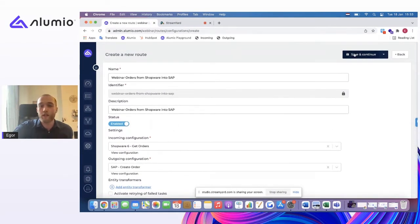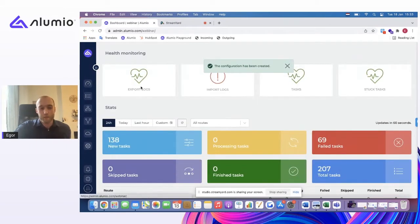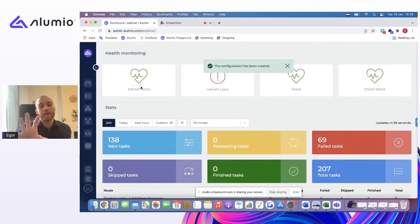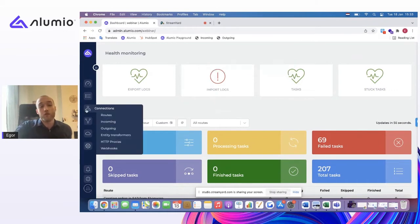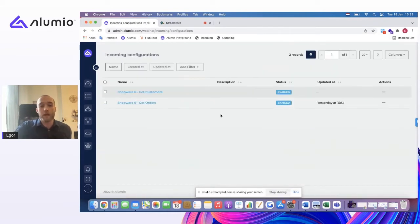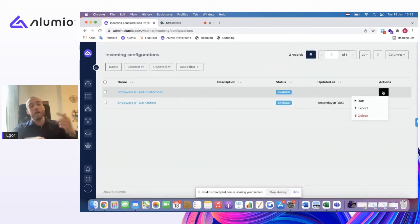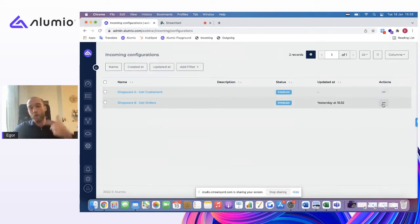To keep things very easy, I will click Save. And then what happens is that once I have created my routes, whenever there is an update in Shopware, let's say that there is a new order coming in, then by automation, Alumi will start to trigger this.